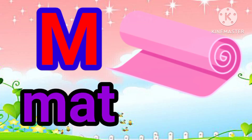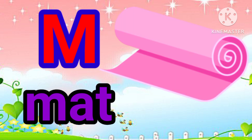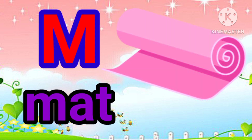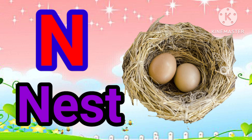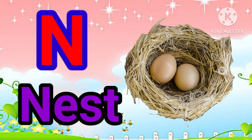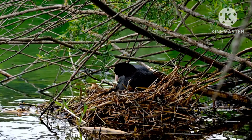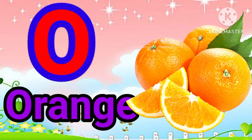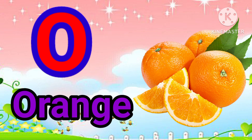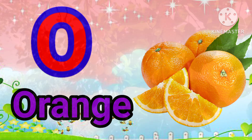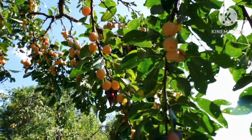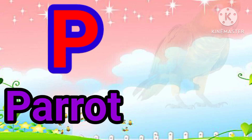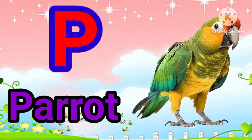M is for Mat. M, M. Mat. N is for Net. N, N. Net. O is for Orange. O, O. Orange. P is for Pet. P, P. Pet.